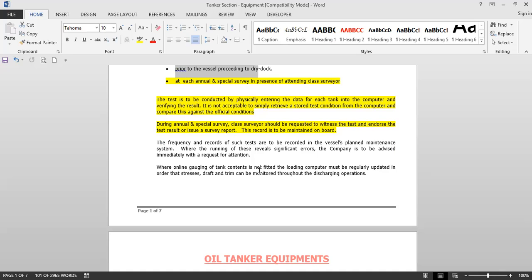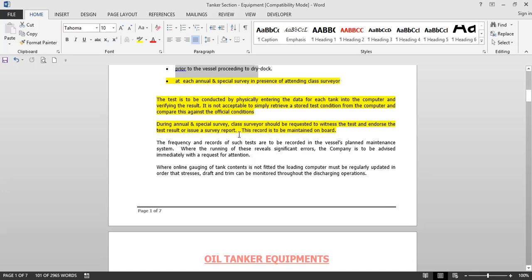The test must be conducted by physically entering the data for each tank into the computer and verifying the result. It is not acceptable to simply retrieve a stored test condition from the computer and compare it with the official conditions. You have to manually take readings from the test condition, input them into the loadicator, and then compare the results. Saved test conditions should not be used.